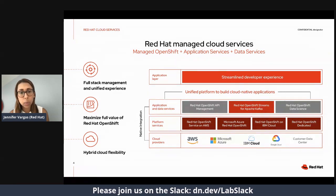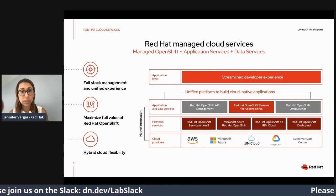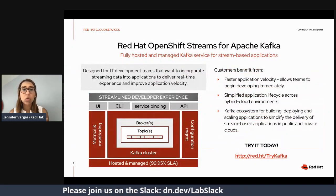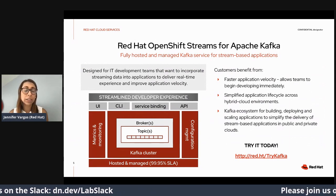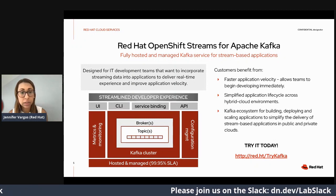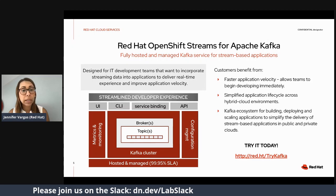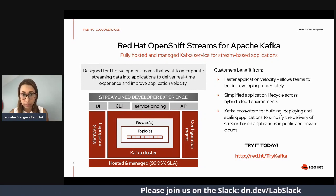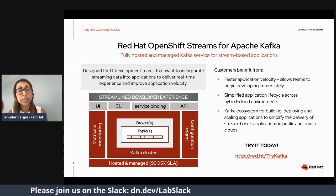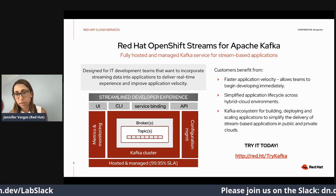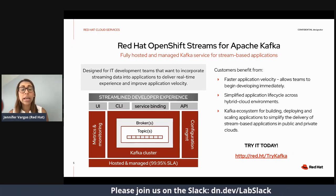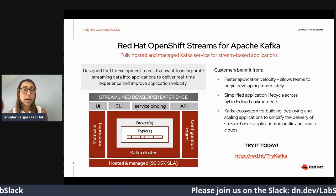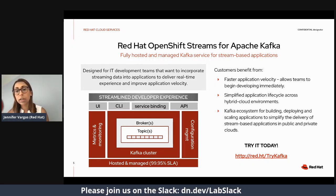All these services are natively integrated with OpenShift, providing a unified platform for you to build cloud-native applications, stream-based applications, or real-time applications. Red Hat OpenShift Streams for Apache Kafka is a fully hosted and managed Kafka service for stream-based applications. It's designed for developers looking to create real-time experiences where they need to move or stream vast amounts of data. Customer benefits include faster application velocity, a simplified environment across all hybrid cloud environments, and a Kafka ecosystem for building different stream-based applications.